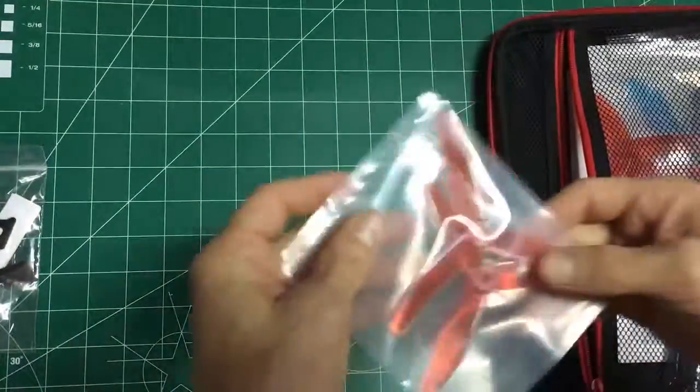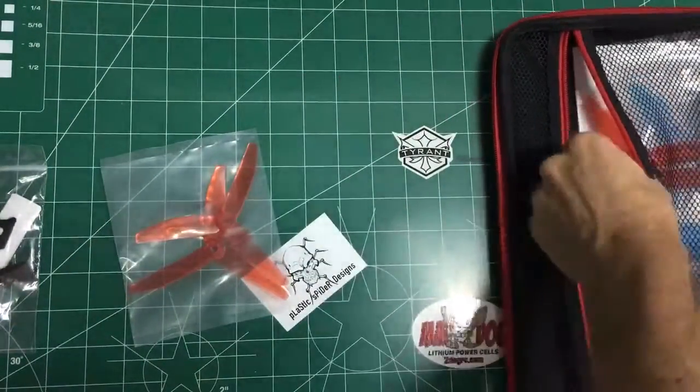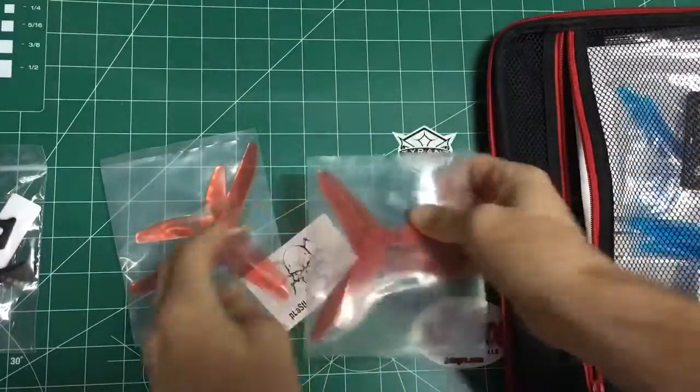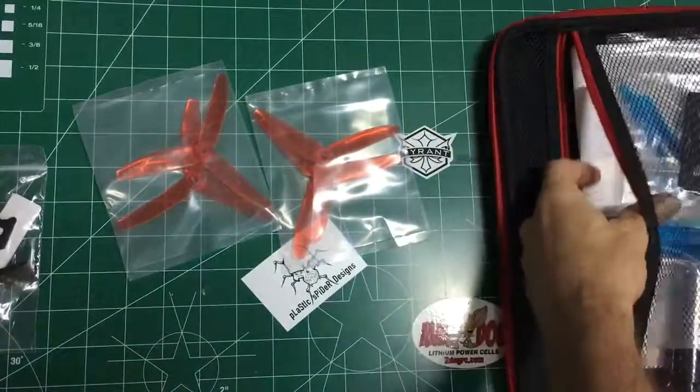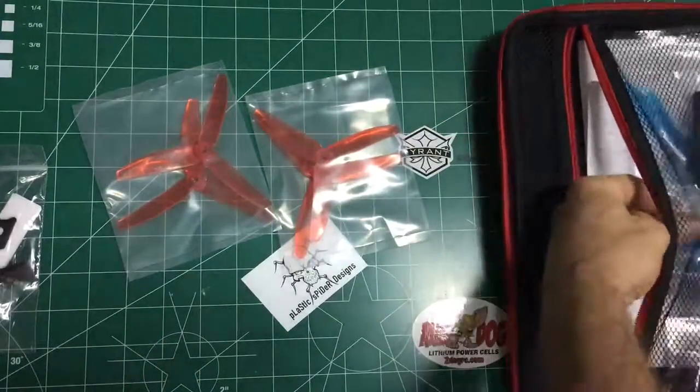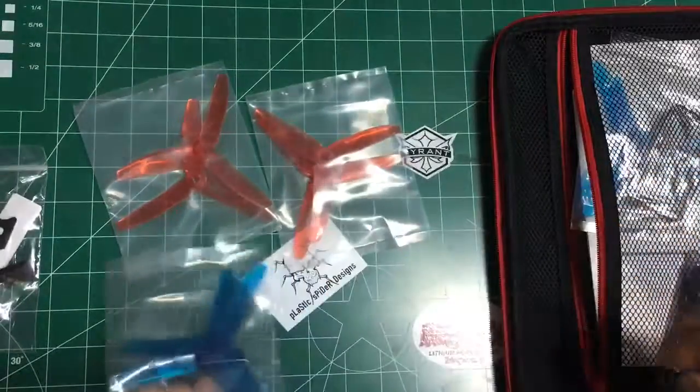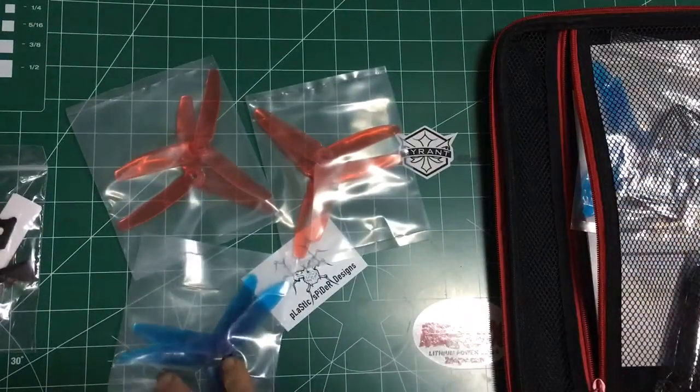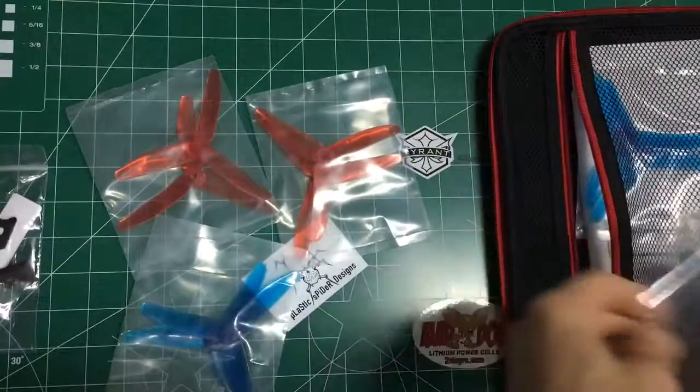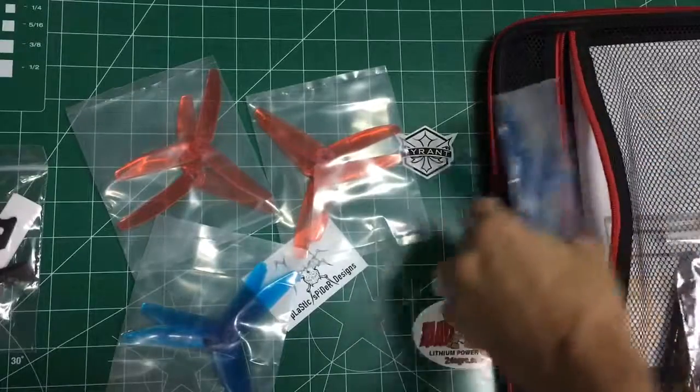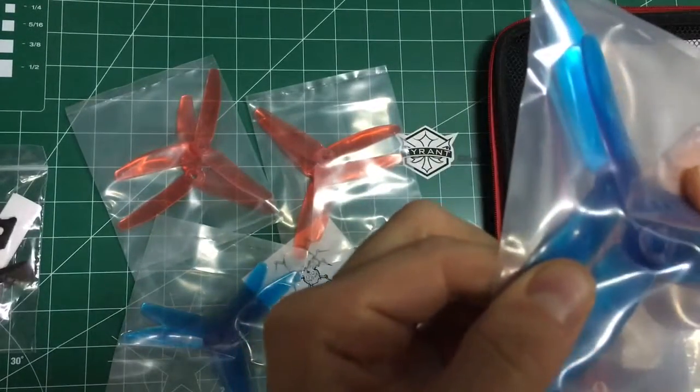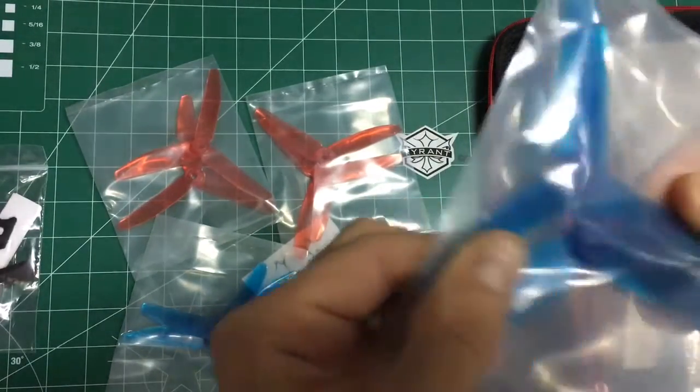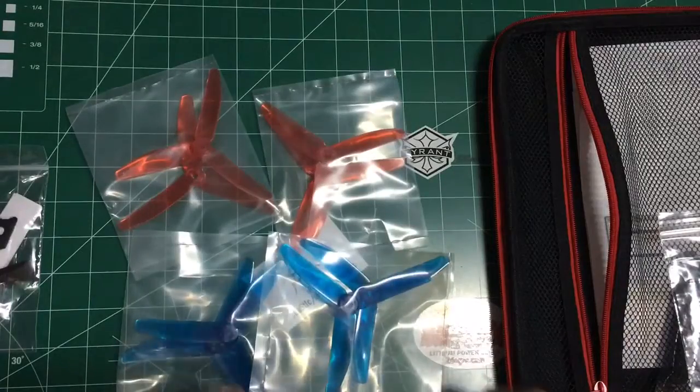Then you've got some red props, two bags of those, they're 5040s I believe, tri-blades. There's some blue ones. Probably some kind of unbreakable material, they're 5040s, so blue and red.